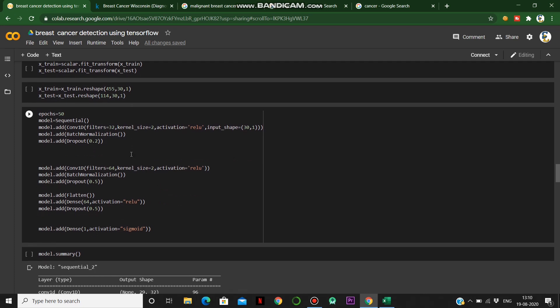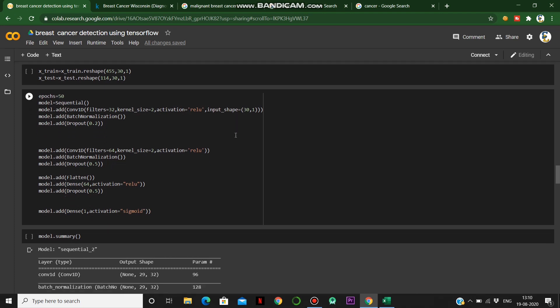We create 50 epochs and assign the Sequential function to the model. We perform 1D convolution, batch normalization, and dropout. We drop out 20 percent and use 32 filters with ReLU activation. Then we add a second layer with 64 filters and ReLU activation. A dropout of 0.5 is applied, followed by Dense and Flatten layers to train the model.